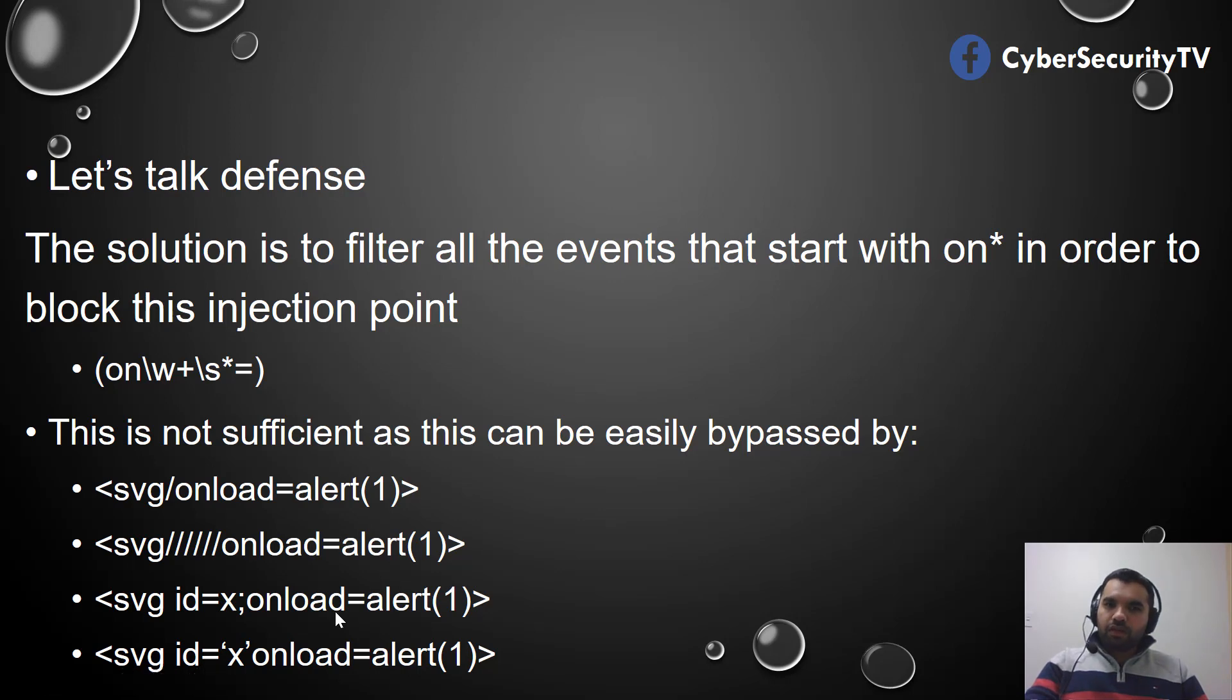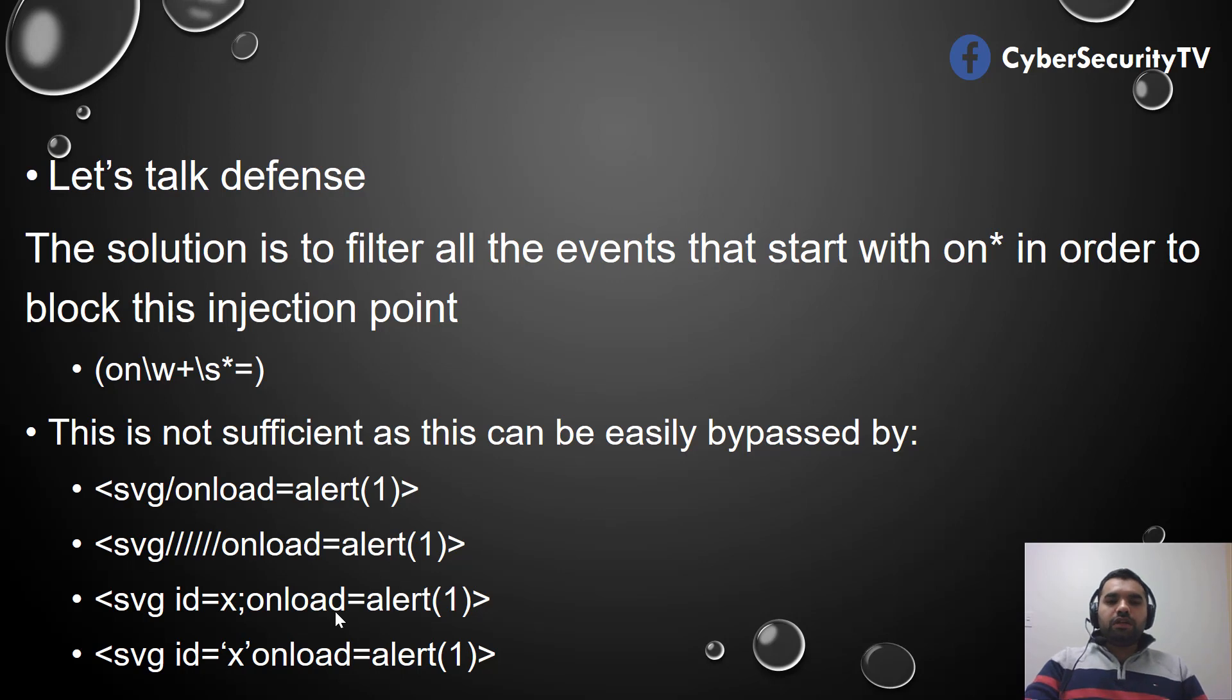You can try some of this while you're doing penetration testing to see if this is the basic regex filter that the developer has written. If not, then you can easily bypass this using one of these methods.